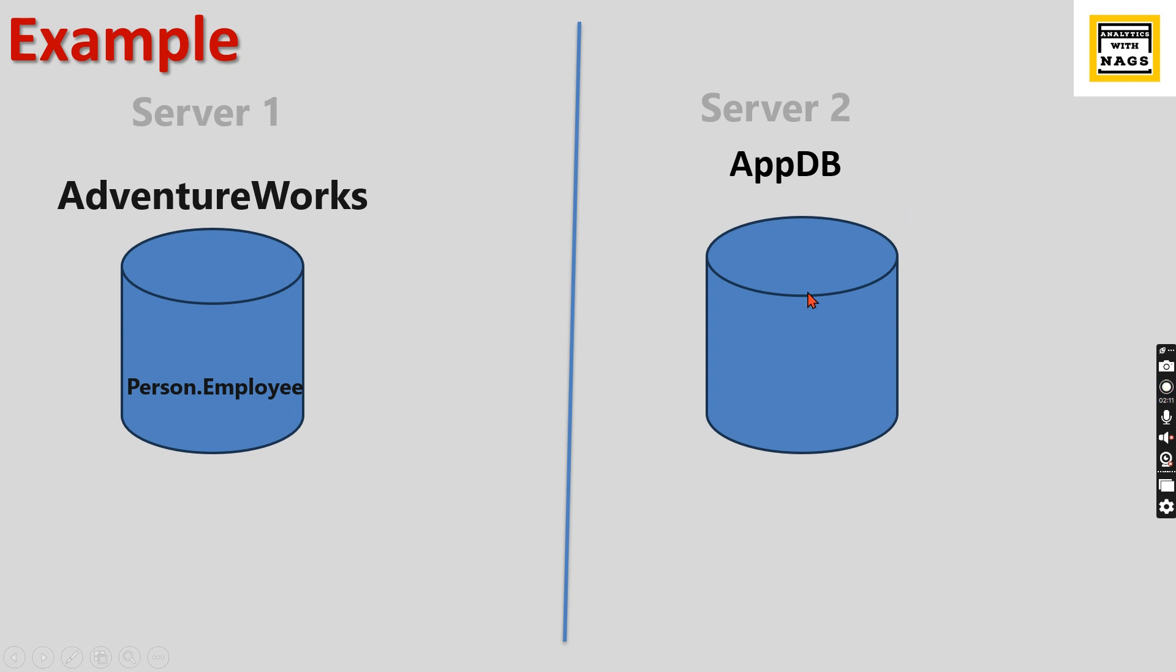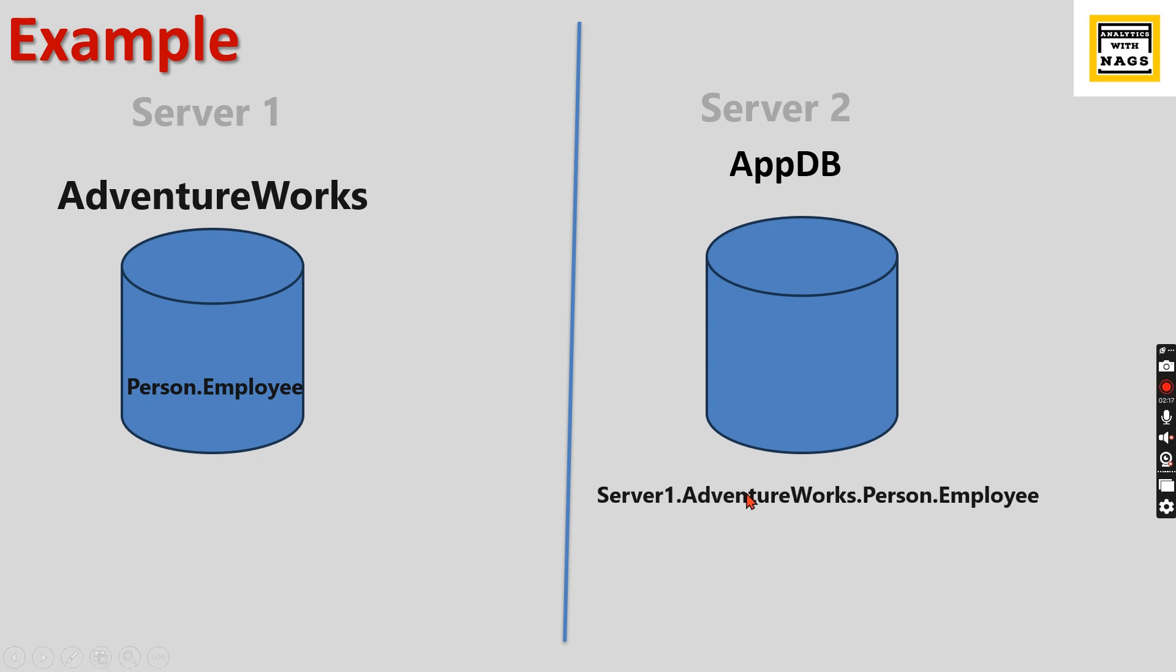Assume you have another AppDB where an application is built. You need to fetch only employee information from this particular database. Usually, how we'll refer is Server1.AdventureWorks.Person.Employee—this is how you should refer to another server's objects in Server 2.